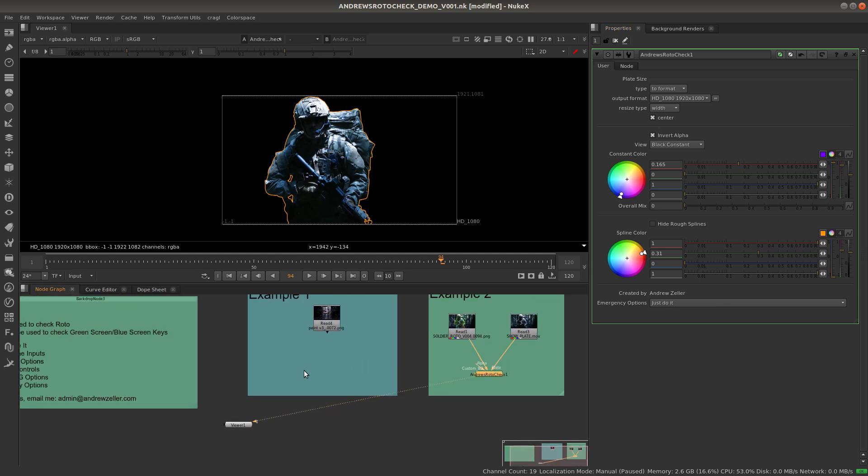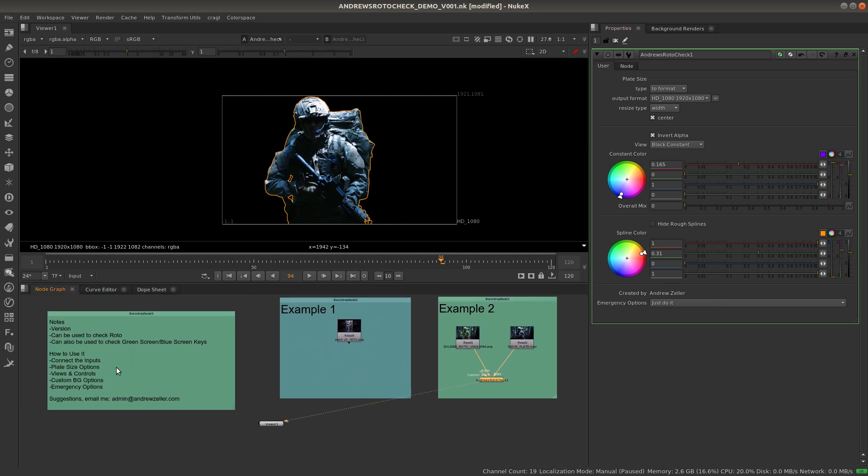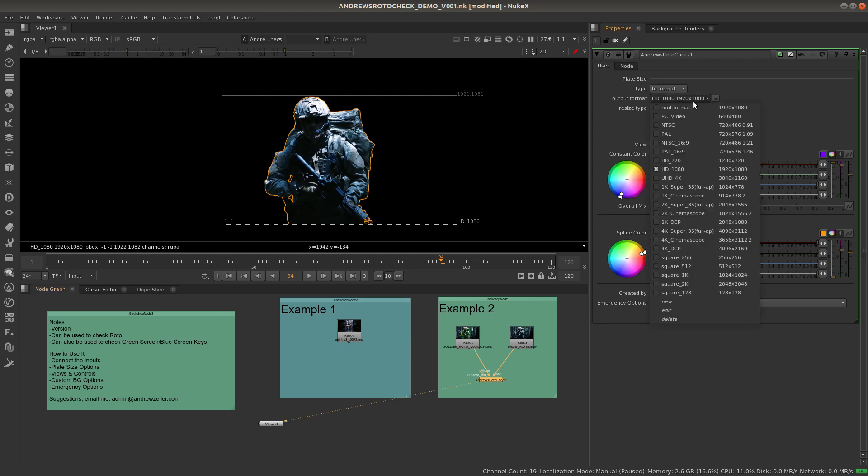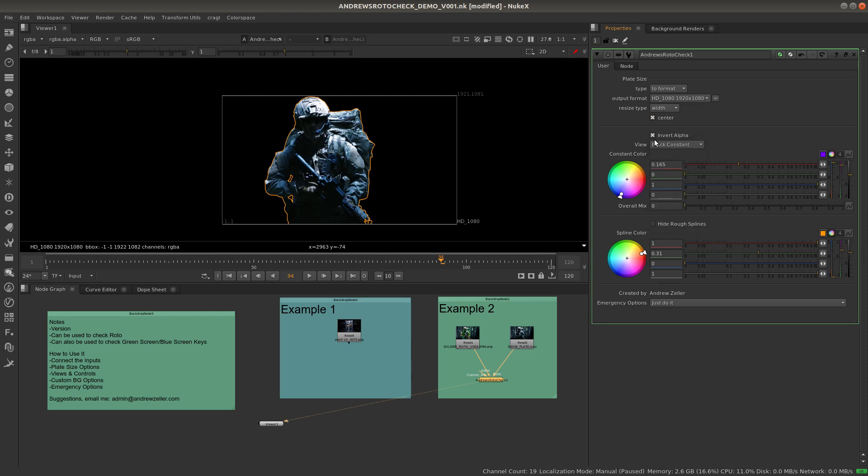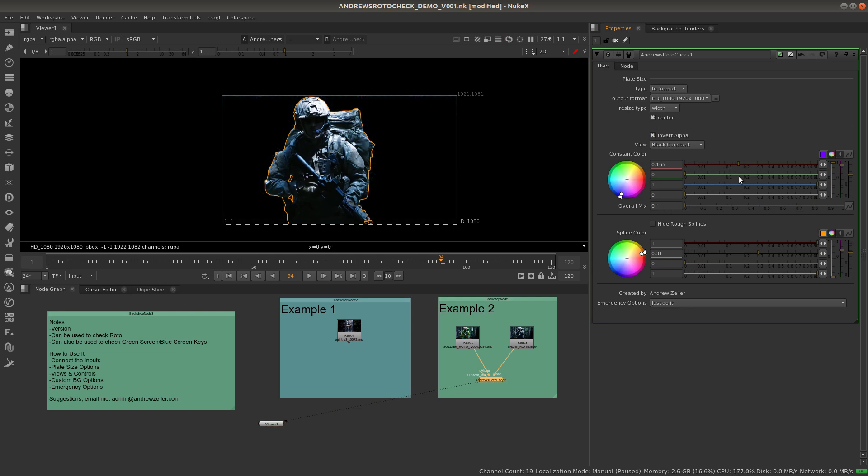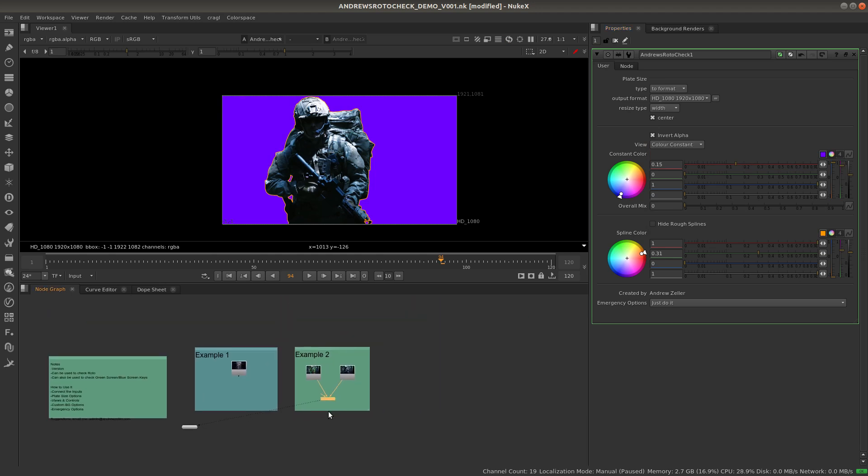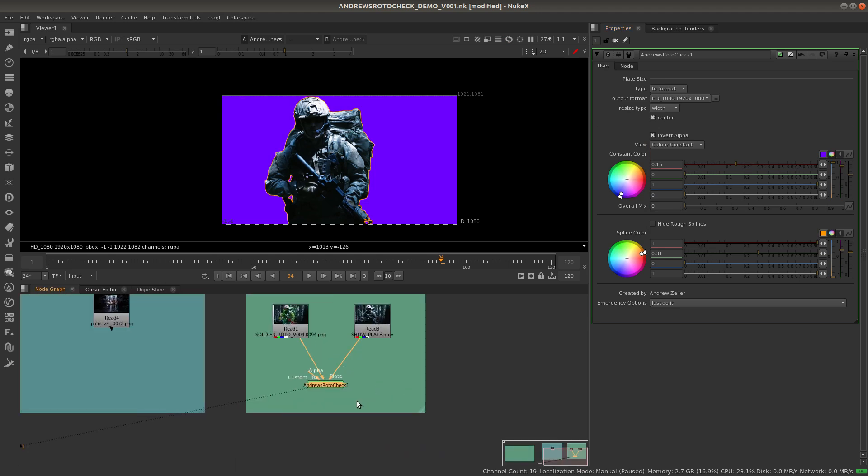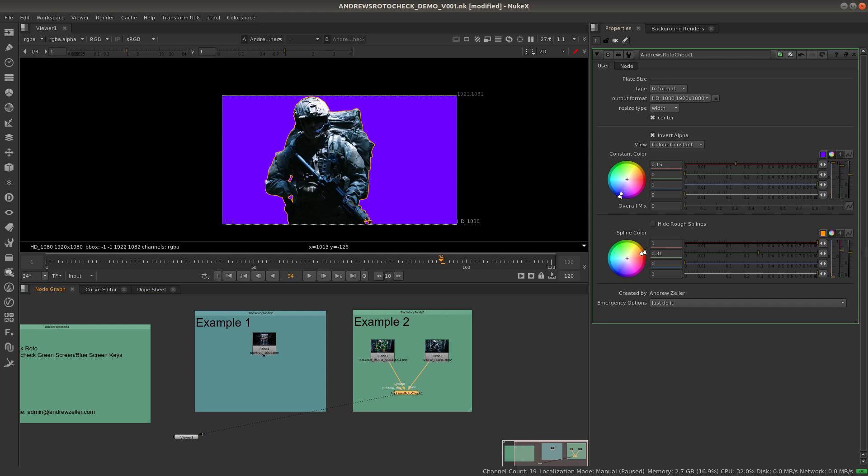Hope that was helpful. We've covered essentially how to connect these inputs, the plate size options, which are essentially just everything that we would find normally inside a reformat. We can choose any format that we want and we can choose any different type of centering or not. We've also got the views and controls, so we've gone over all of the 10 options in here that can be inverted as well. We've got the overall mix as well and the custom colors that we can choose for all the things that we're using. So I hope that was helpful. Feel free again to comment, and I hope you enjoy using this. It's been very useful to me. Thank you for listening.